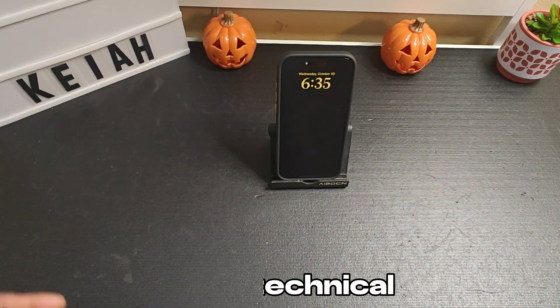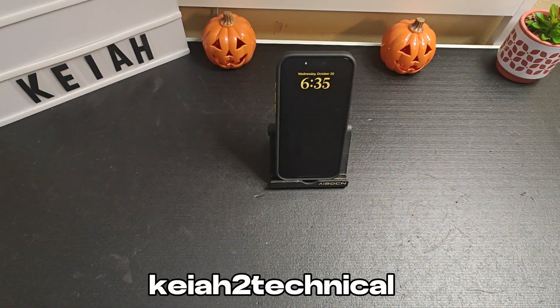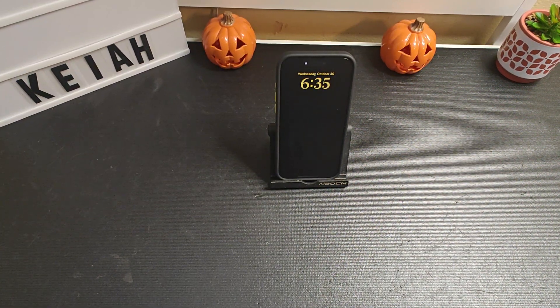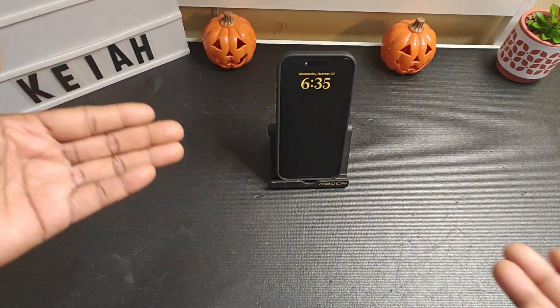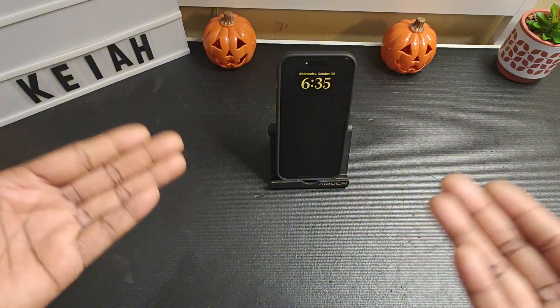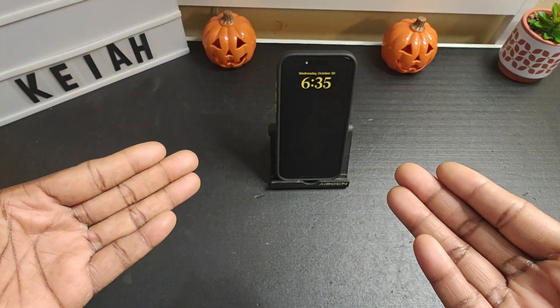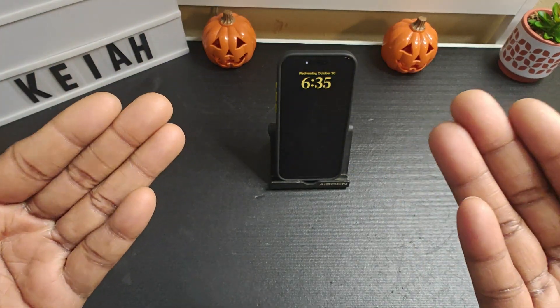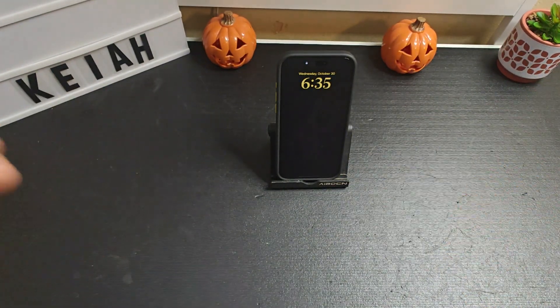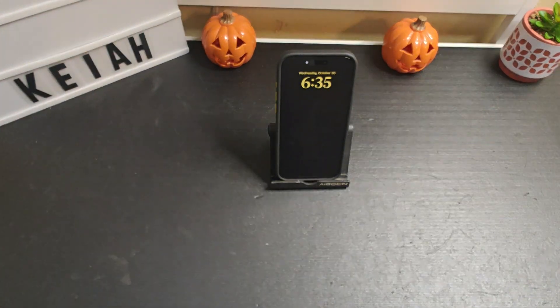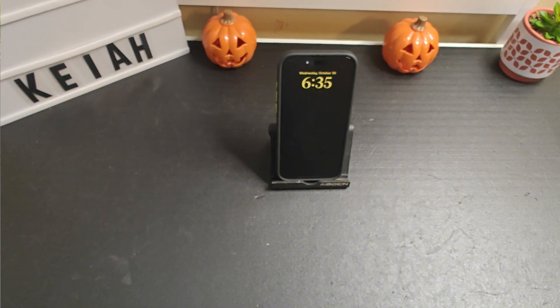What's up, Kia2Technico. I'm back again with another video today and I'm just going to show you how to customize your iPhone lock screen running on iOS 18. So let's get right into the video.